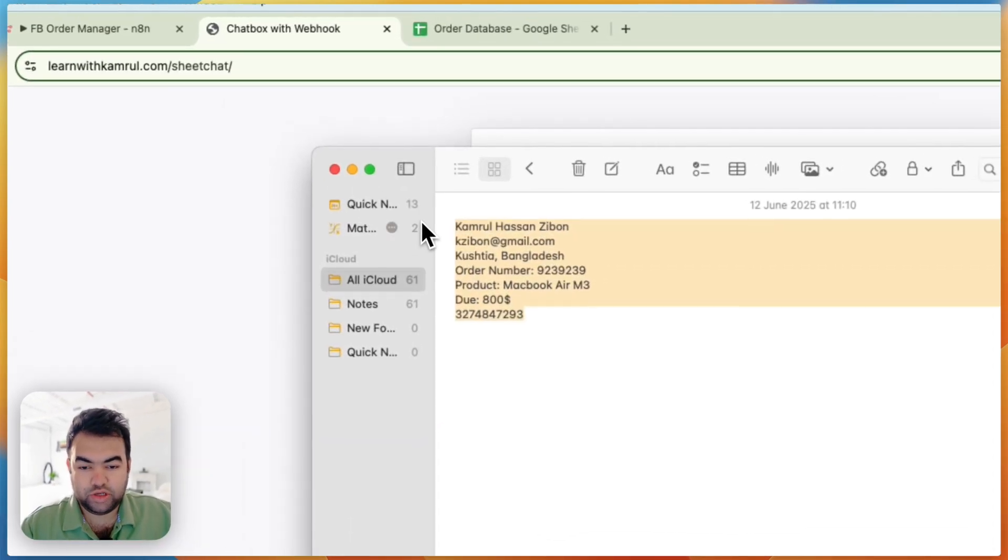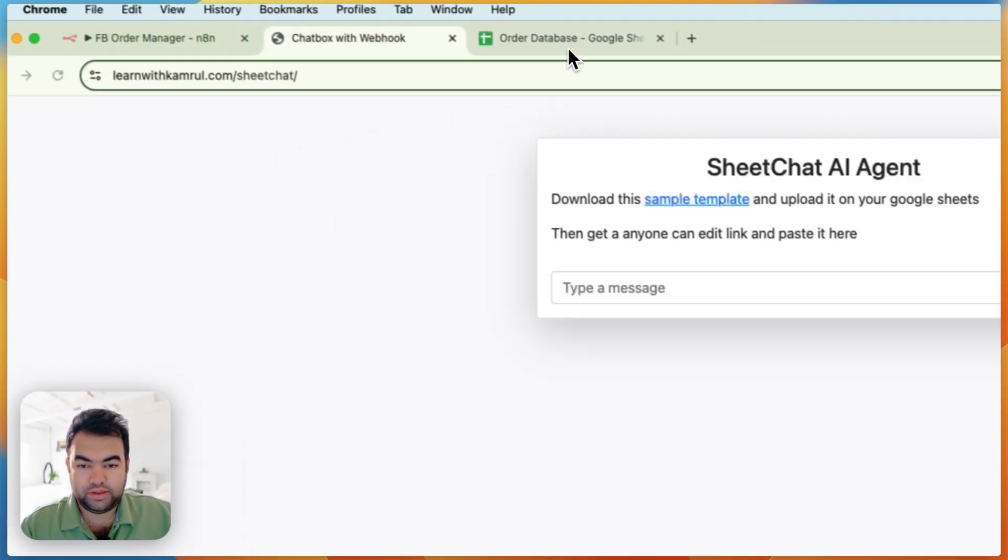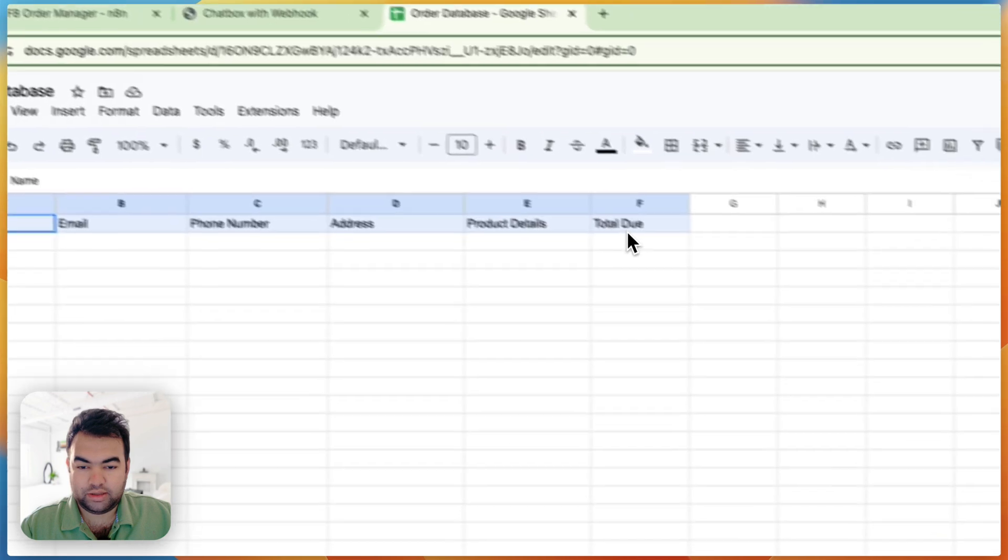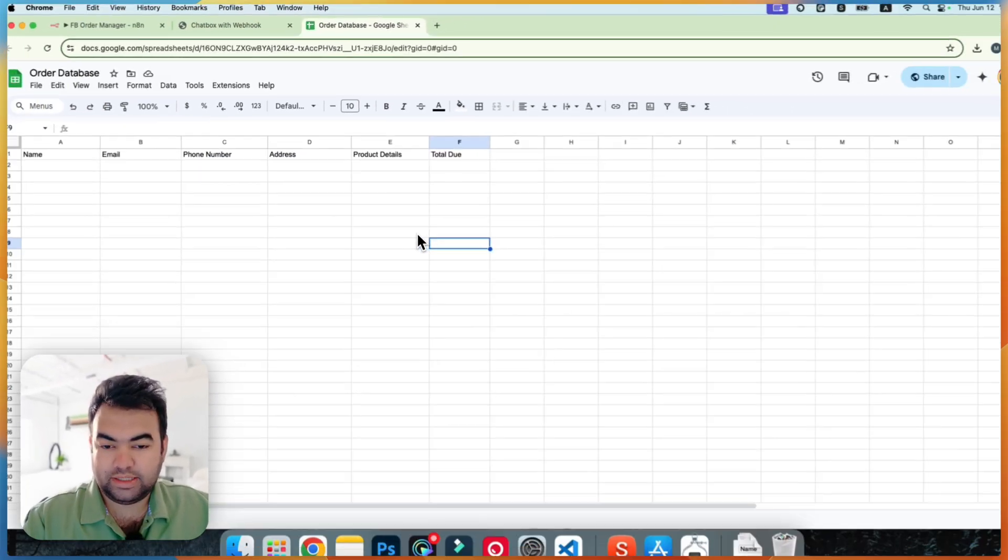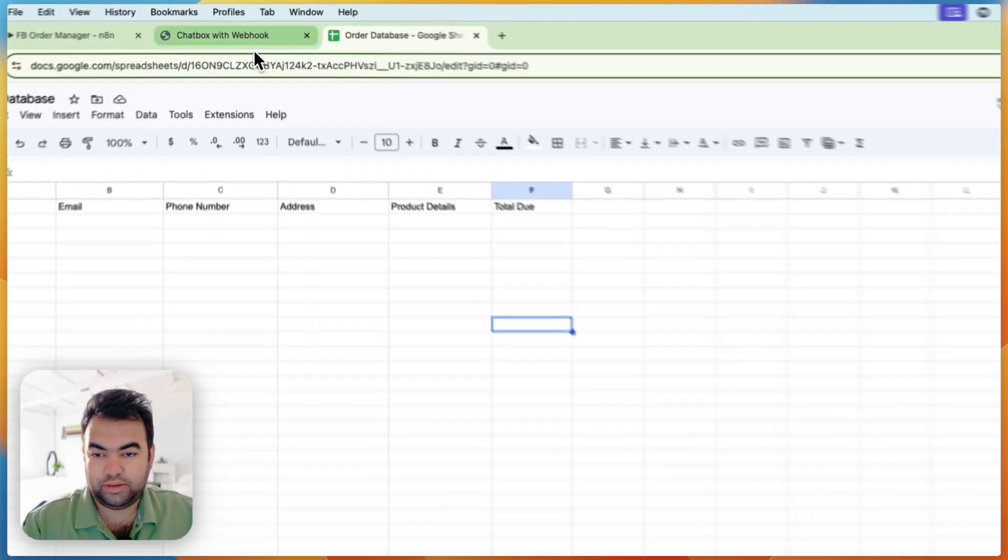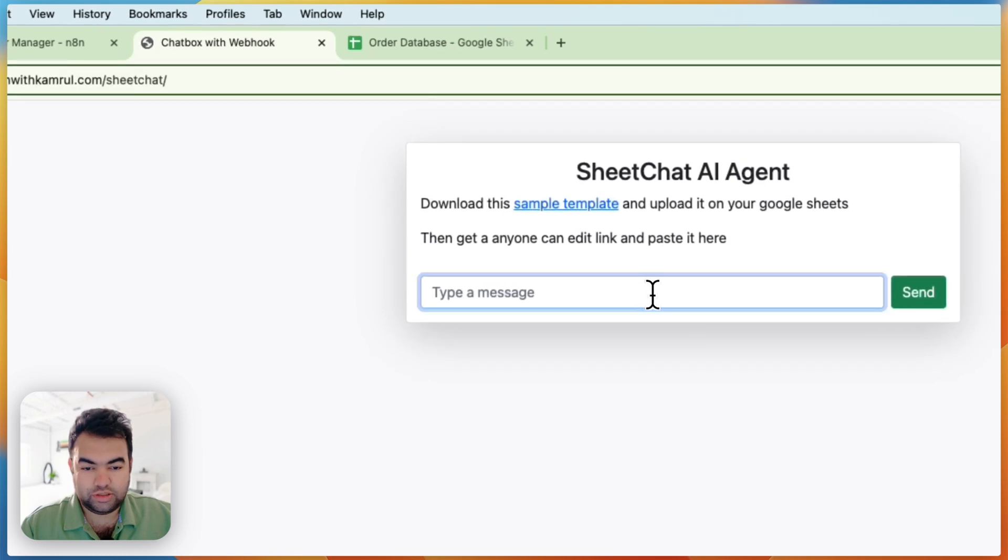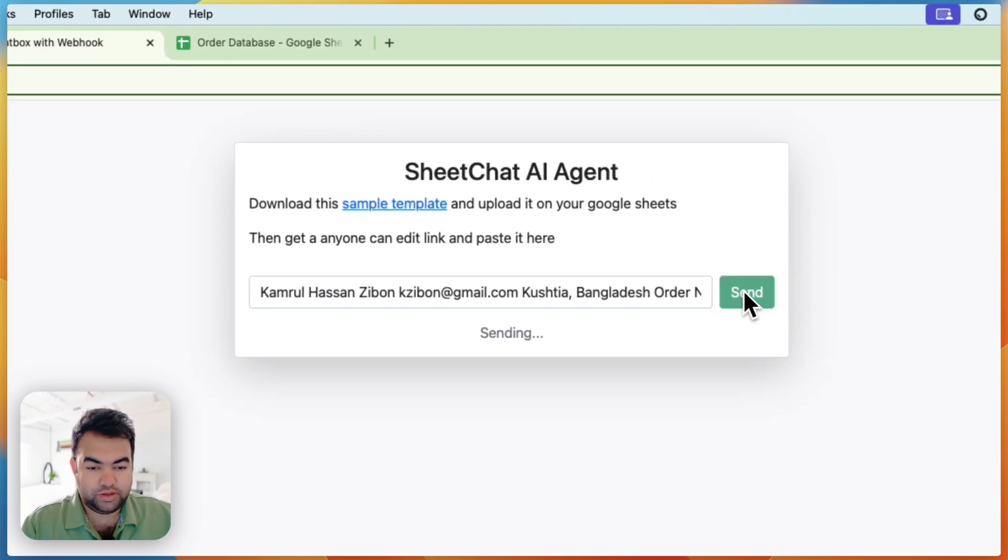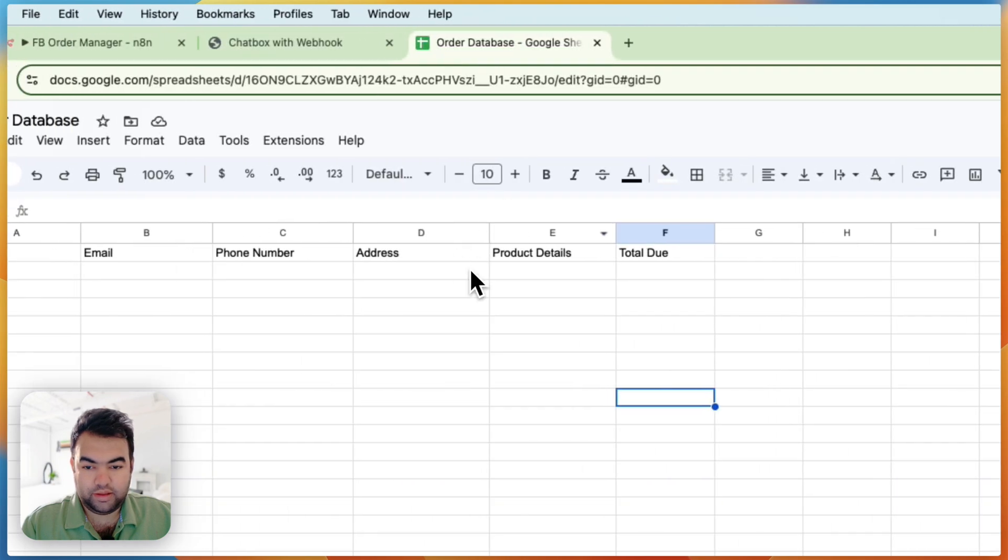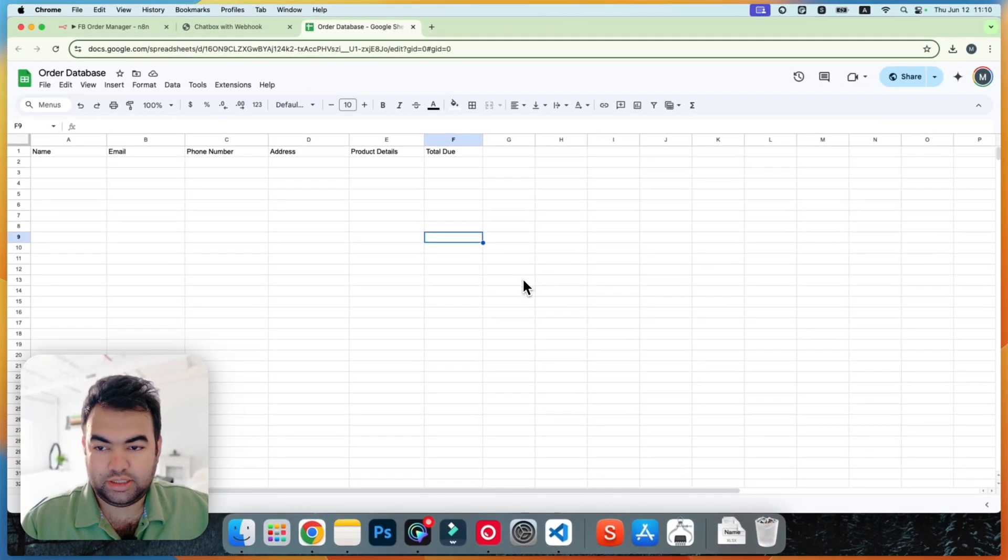So I'm just going to copy it. Then you can see these are the columns and the AI will match the data to the columns and post it here. So I'm going to paste it here and click on send. So you can see it's sending the data. This is our sheet, we will wait for a few seconds, it should appear here.